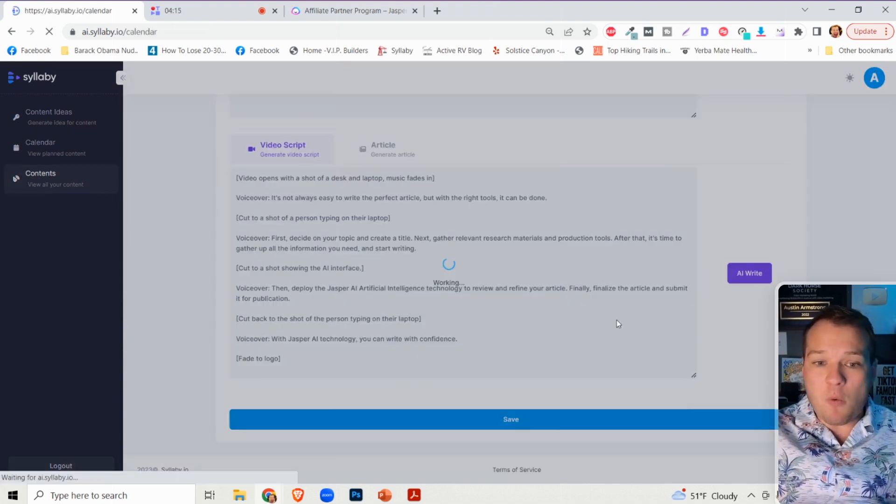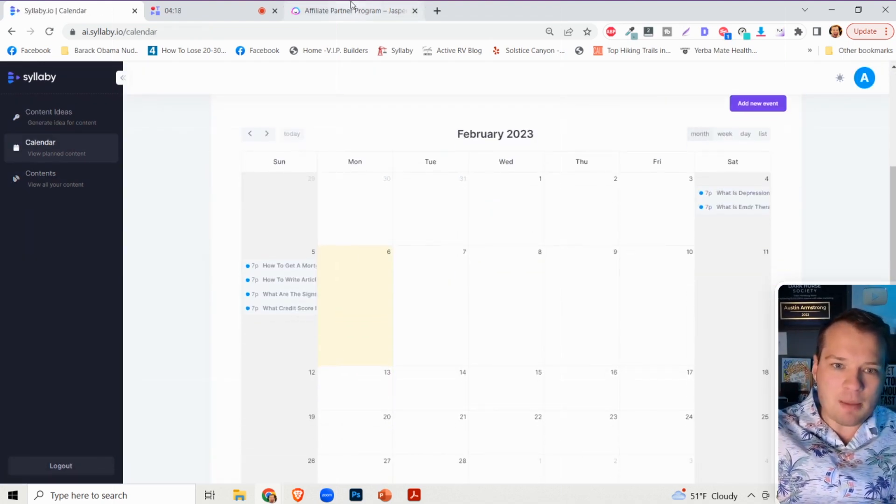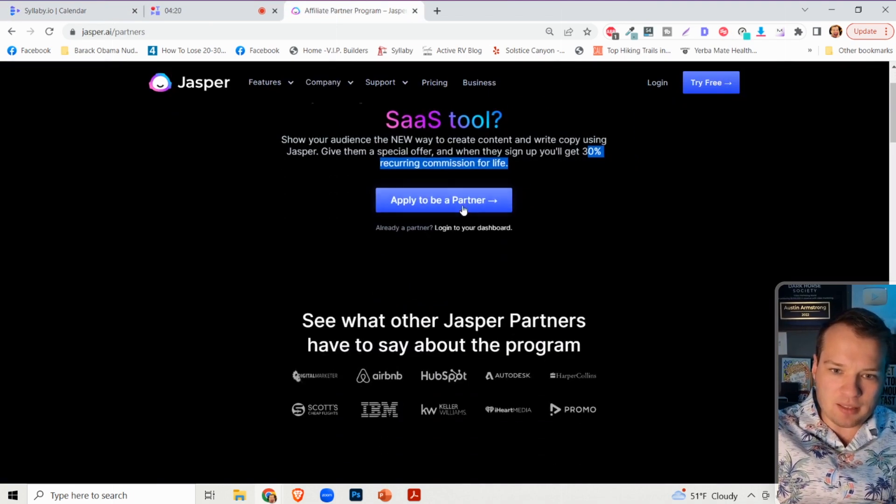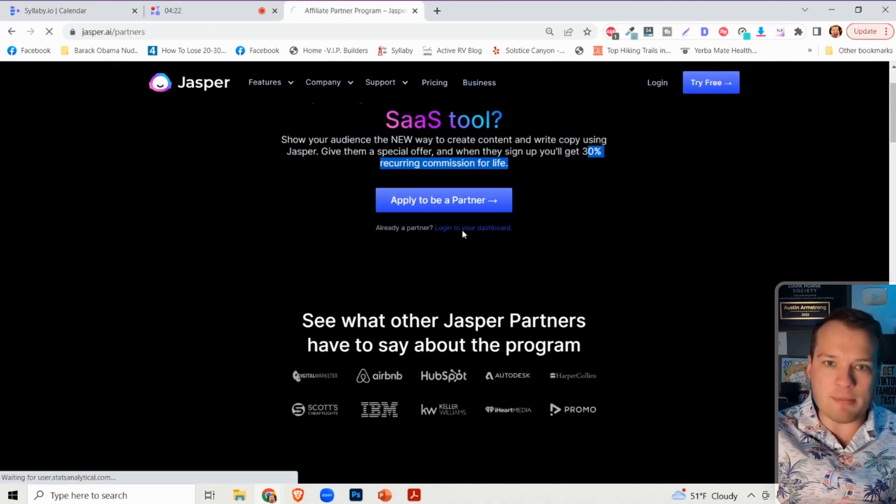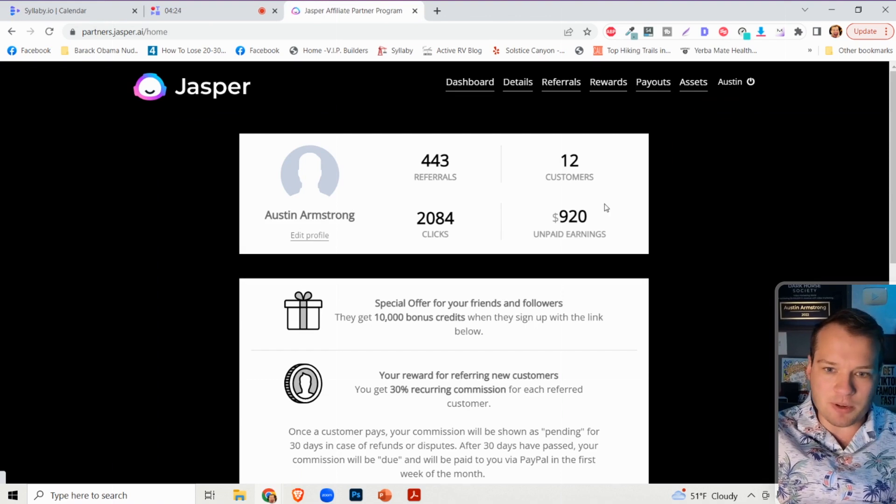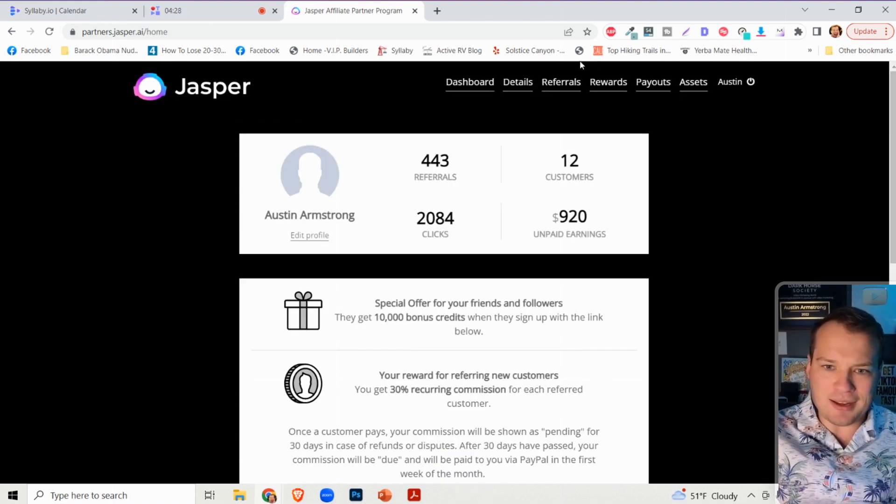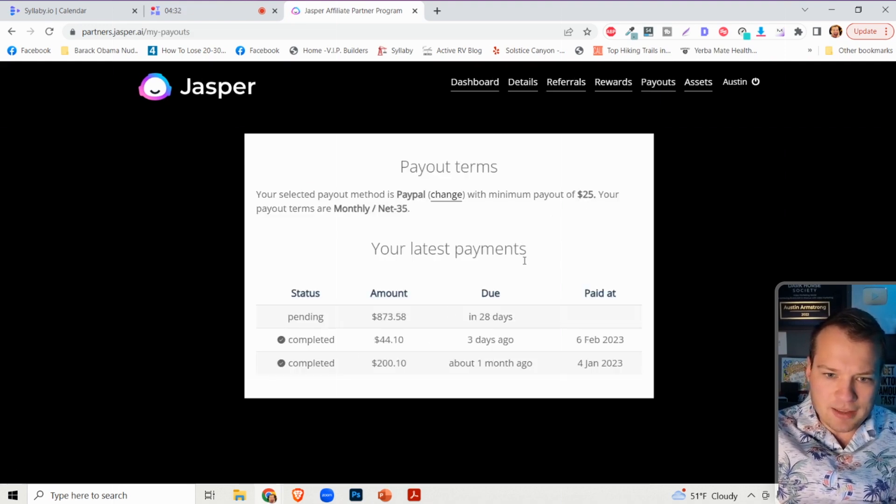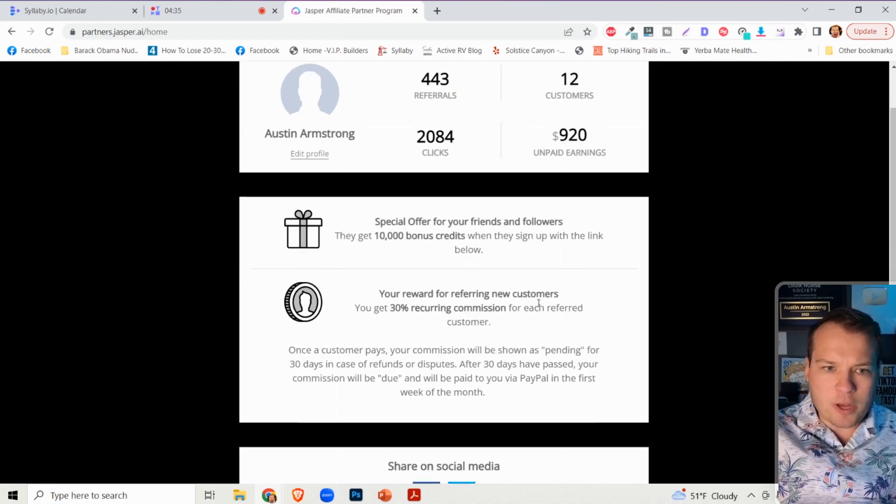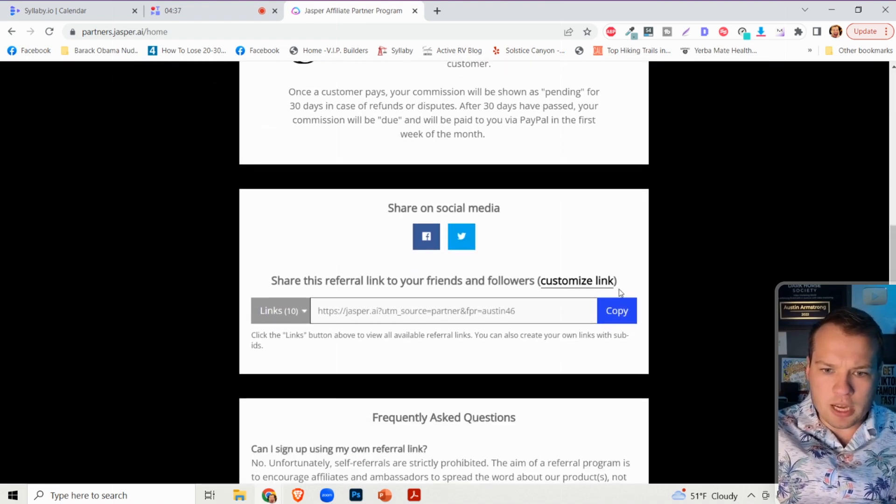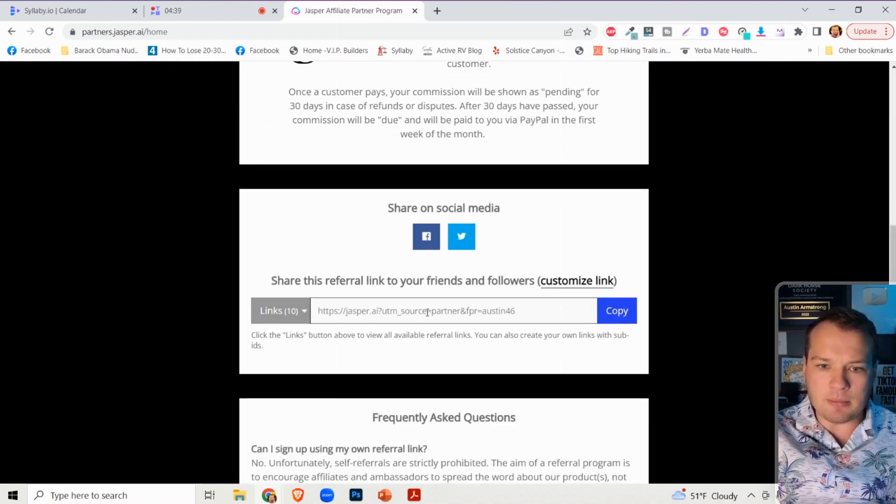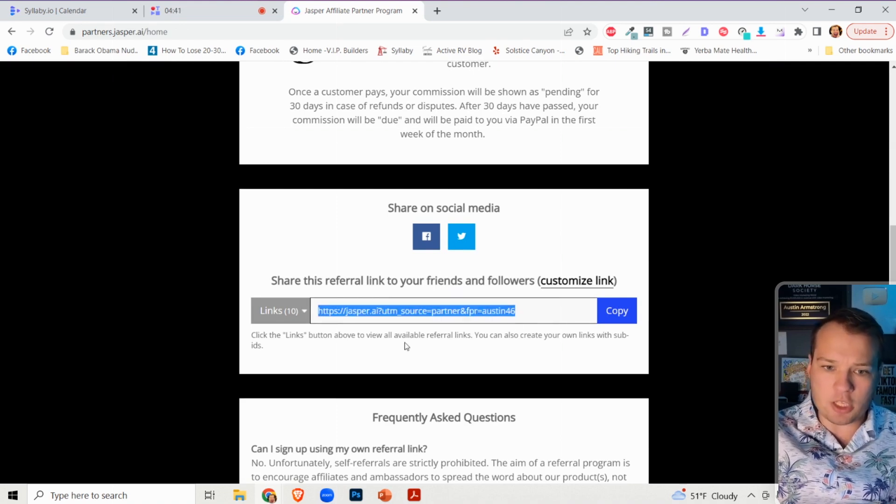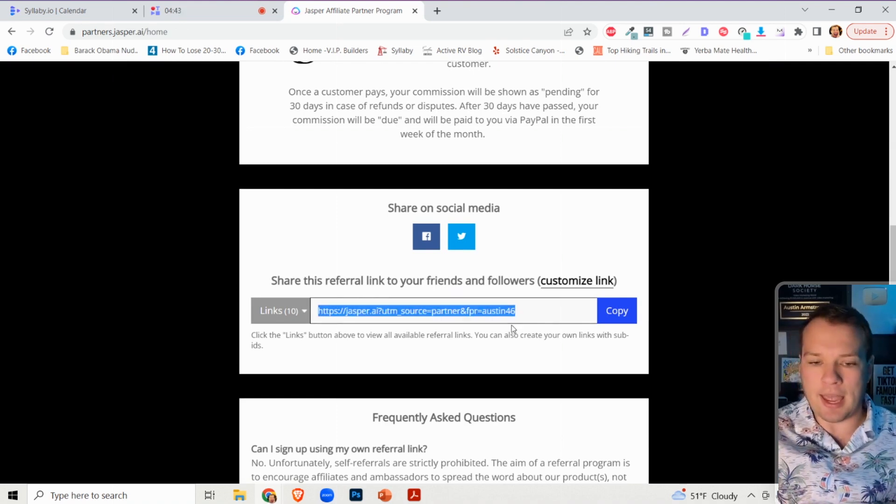And so now what you can do is you can sign up for Jasper here. And let me show you my backend dashboard because I'm also an affiliate for Jasper, just a heads up, and they are legitimate. They have paid pretty well. Just full transparency here for a second, they do pay pretty well. So when you sign up for one of these tools, you're going to get this custom link back here. This is your custom affiliate link.